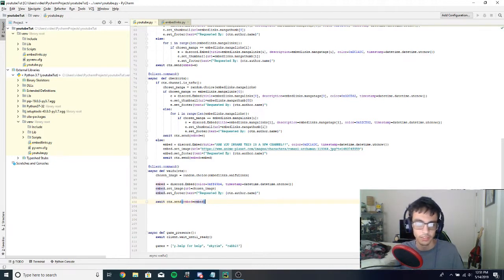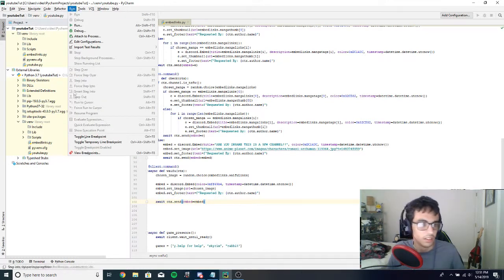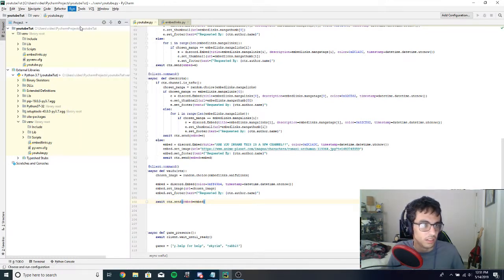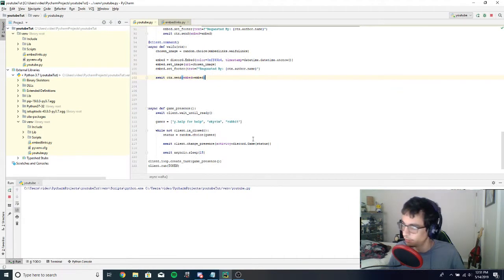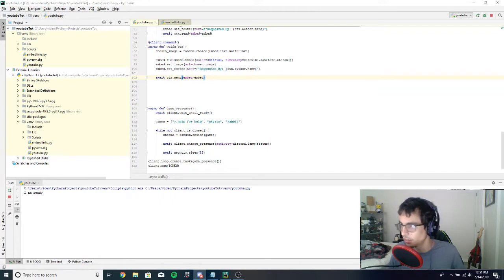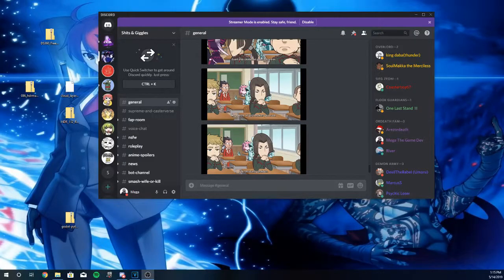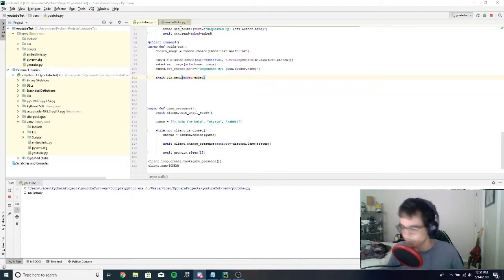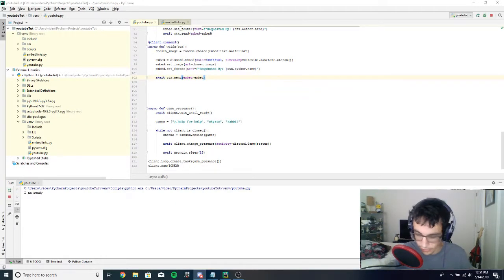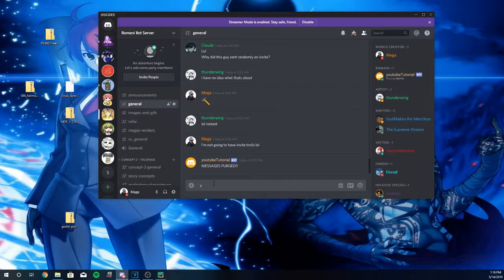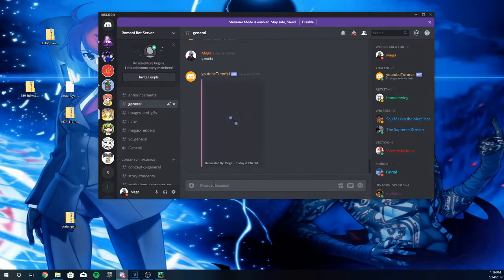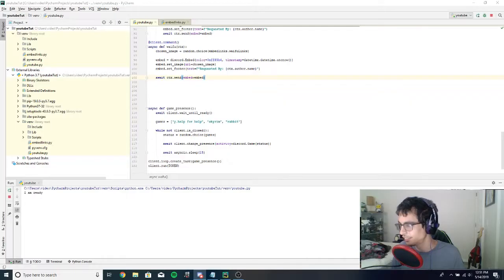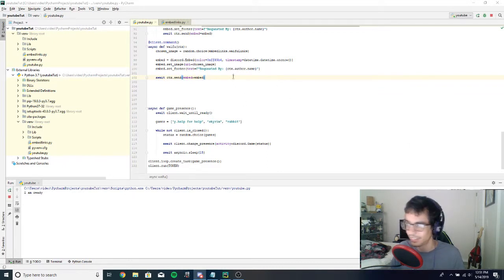Okay, and so now let's test it out. Everything seems to be working. Oh I'm in the wrong server. There we go. w.waifu. There we go, and it works. All right.